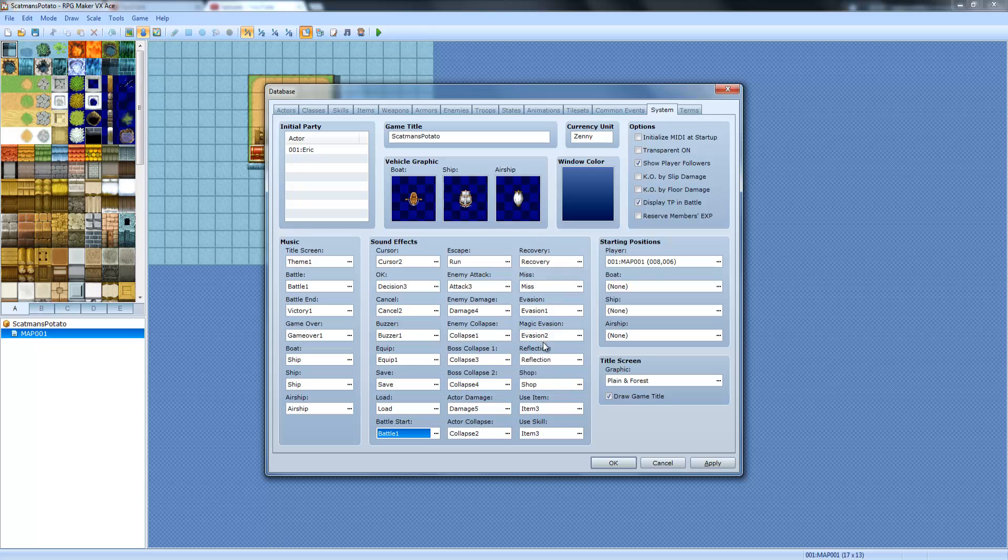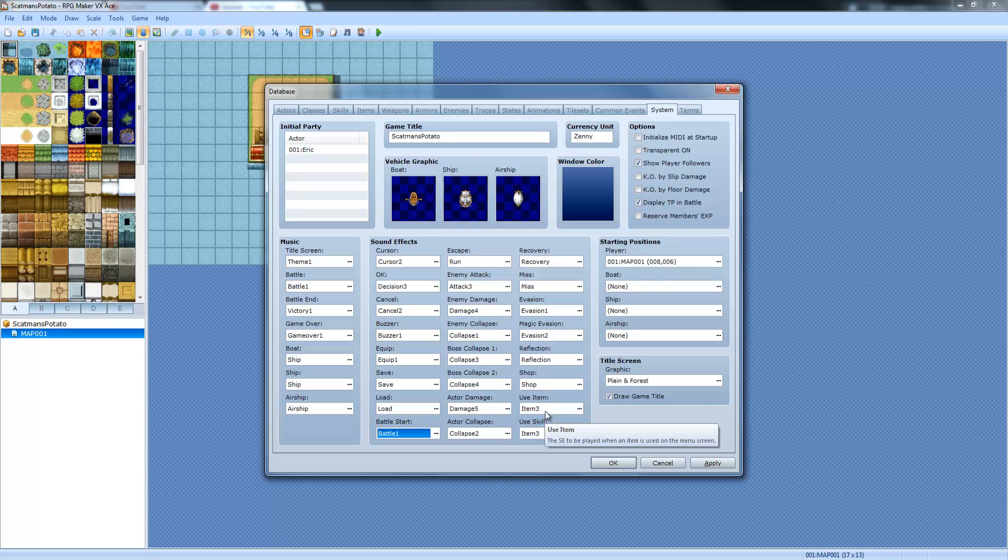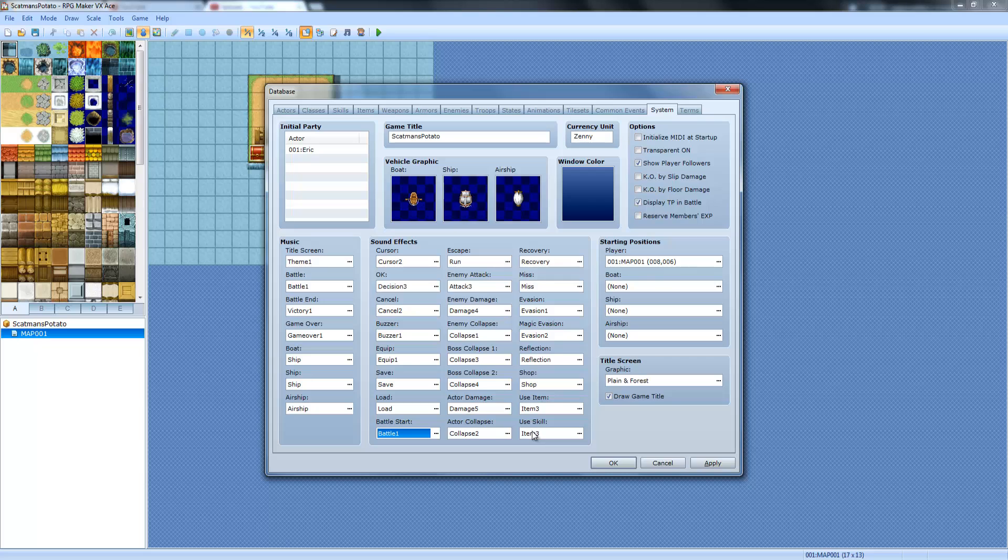You got mist, evasion, magic evasion, reflection, shop when you buy stuff, stuff. Use items when you use an item and use skills when you use a skill.